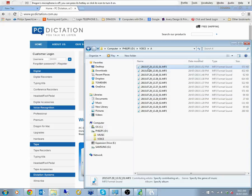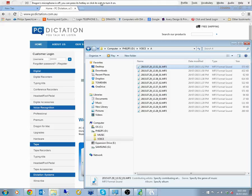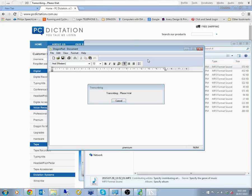So simply we move the file. We've got a digital recorder already plugged in, the Philips one, straight into the Dragon bar up the top there and let it convert.